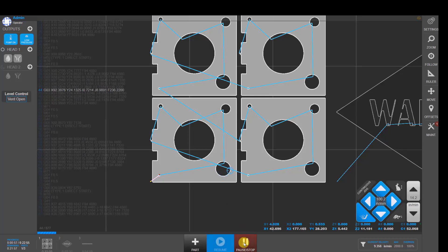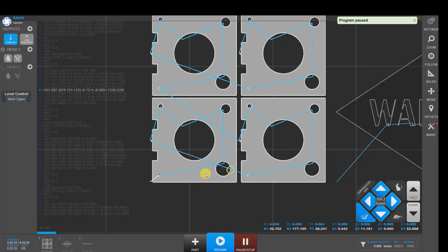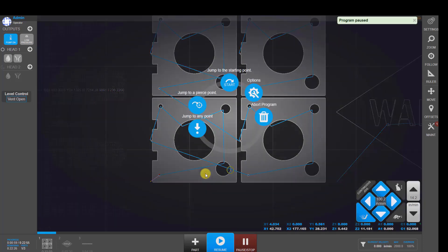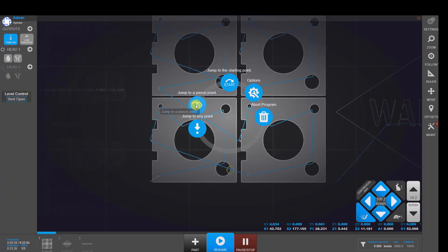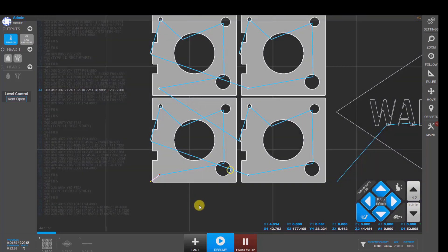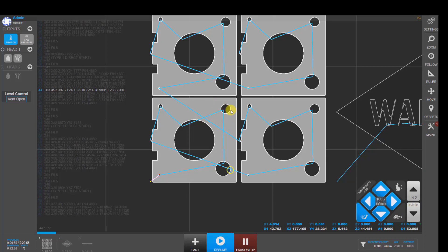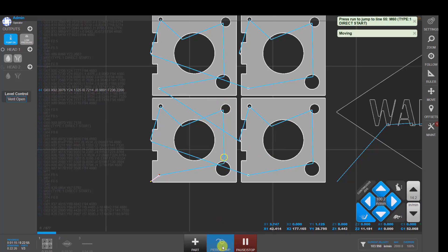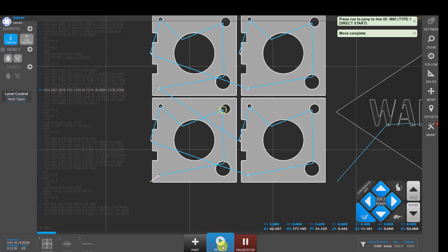If we stop again, click on the part again and choose jump to a pierce point. I just want to jump to the next pierce point. I just have to be in the general vicinity of lead in. And when I click, it'll find that pierce point and then you can jump to that point.